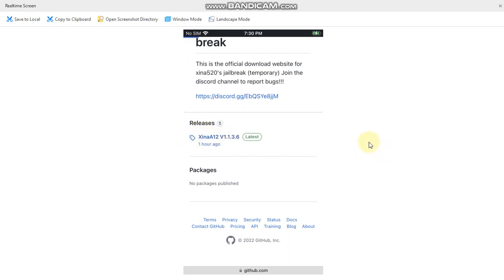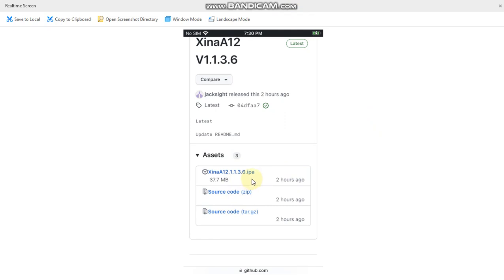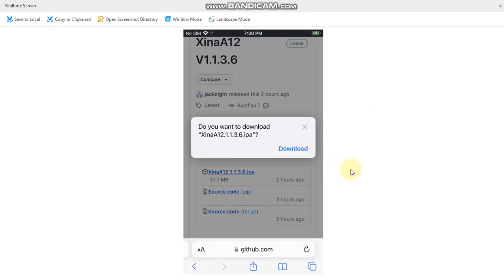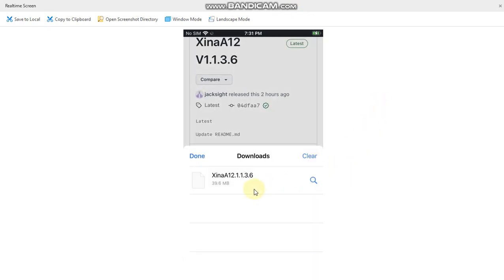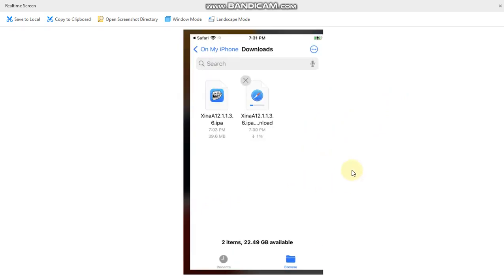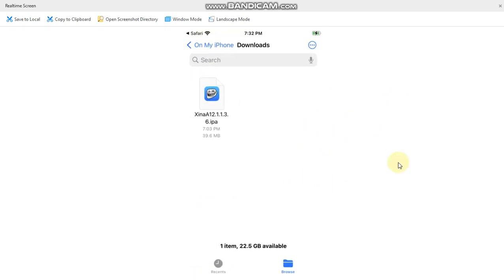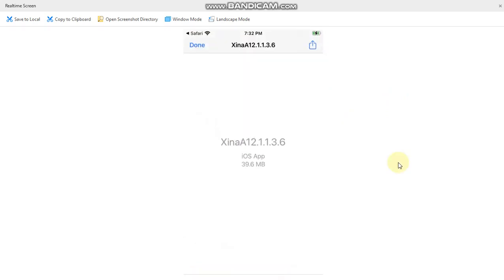Just tap on it and here you can see the IPA under assets. Just tap on it. Hit download. Go to downloads and you will see the file. Just hit this magnifying button. Now simply tap the IPA.